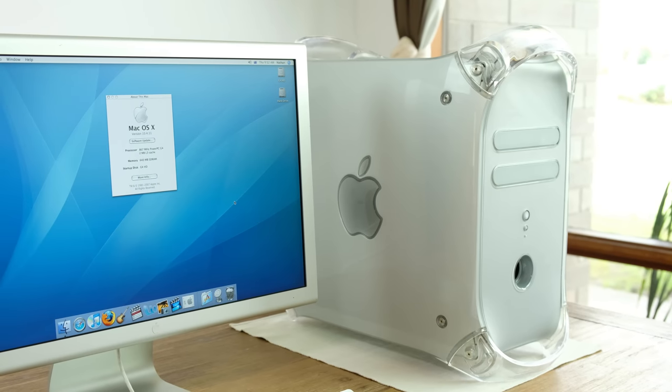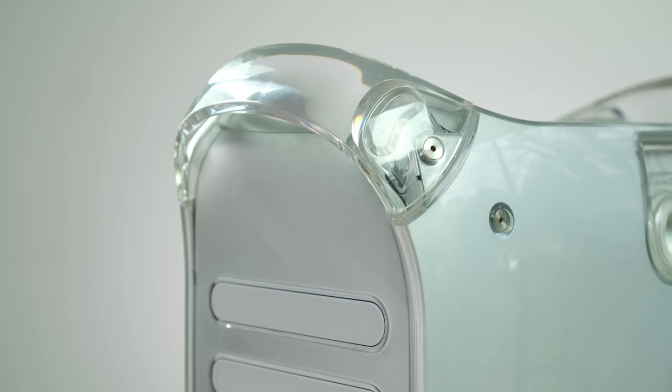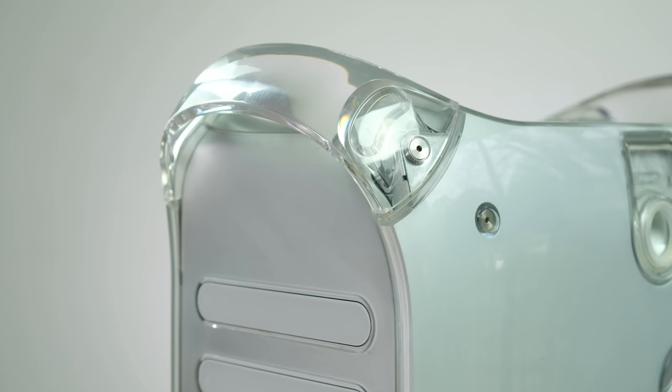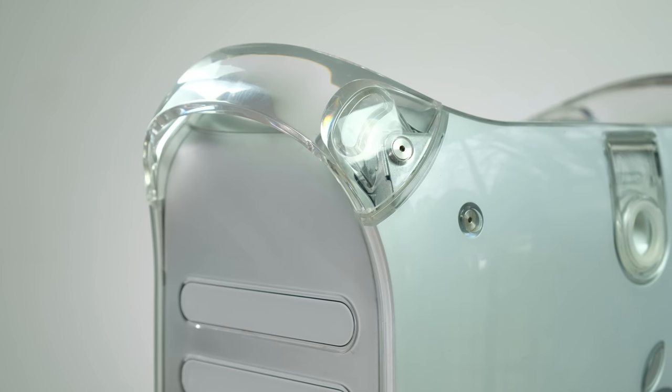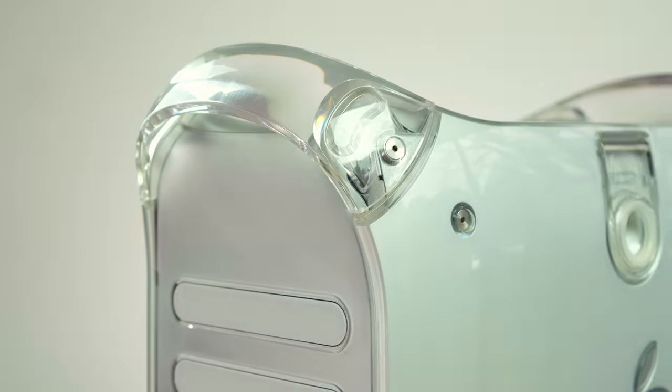So, the question is, can this iconic relic of the early 2000s still be useful today? Let's find out.